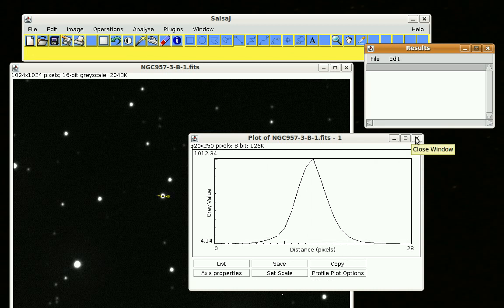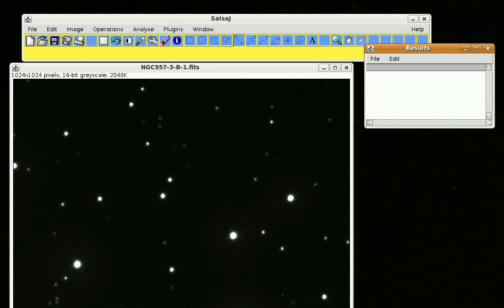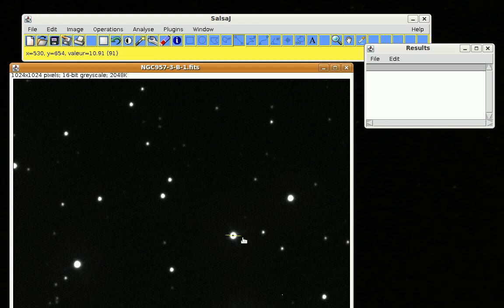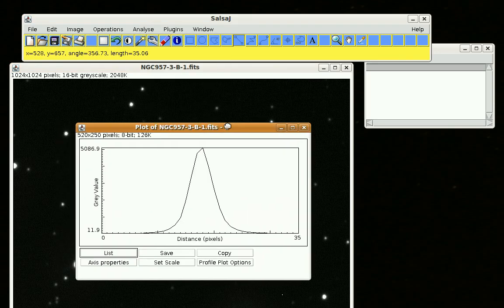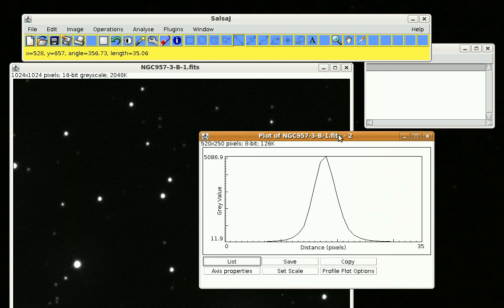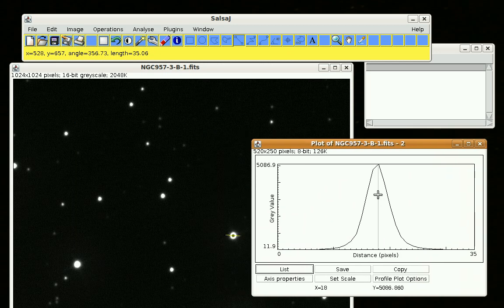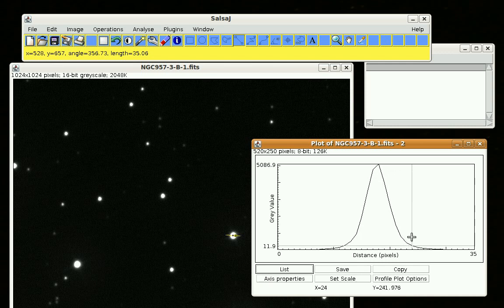We can draw a line across another star and try the experiment again to see if we get a similar result. I'm using a bigger, brighter-looking star here. Go to Analyze, Plot Profile, and I get another graph. Looking from about the peak, counting how many pixels it takes to get to the edge: 1, 2, 3, 4, 5, 6, or maybe 7. You could count the same in the other direction.